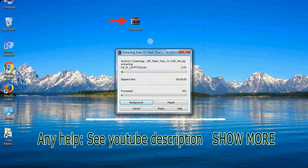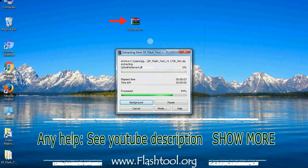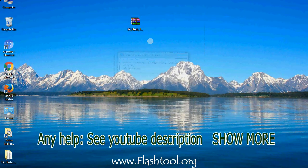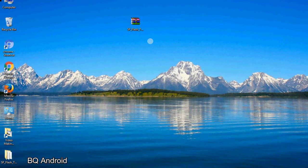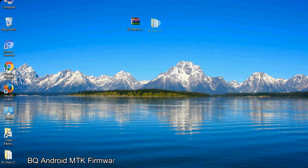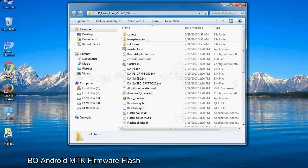Unzip smartphone flash tool. You will get the following folder file. Open folder.